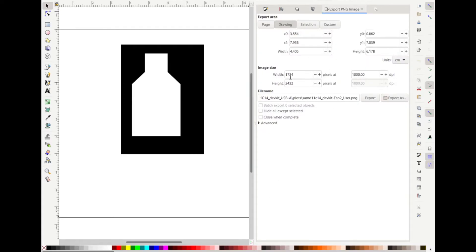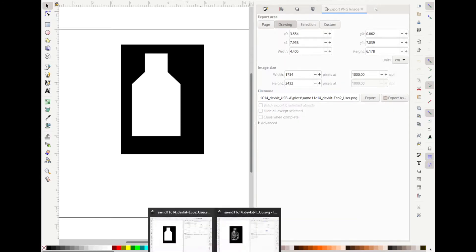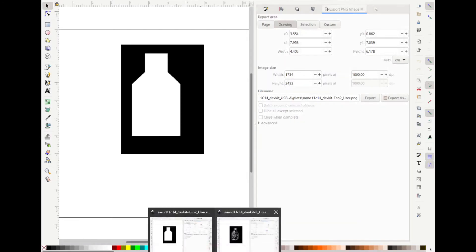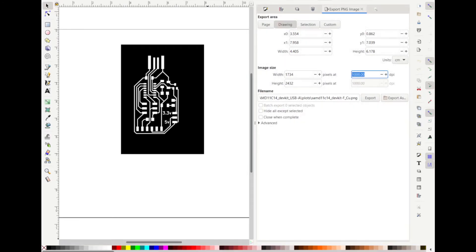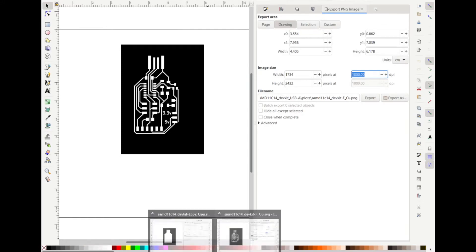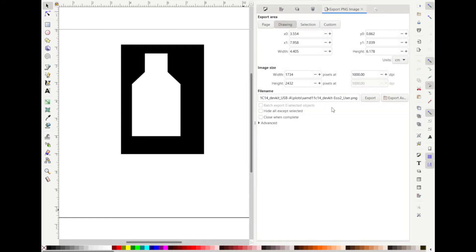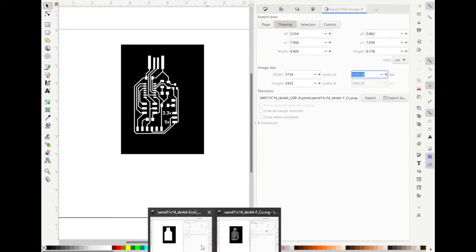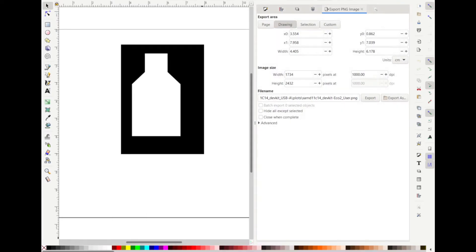You want these numbers here, the width and the height, to be the same. All these numbers need to be the same. So you can see I'm changing between my files. All those numbers are indeed the same.